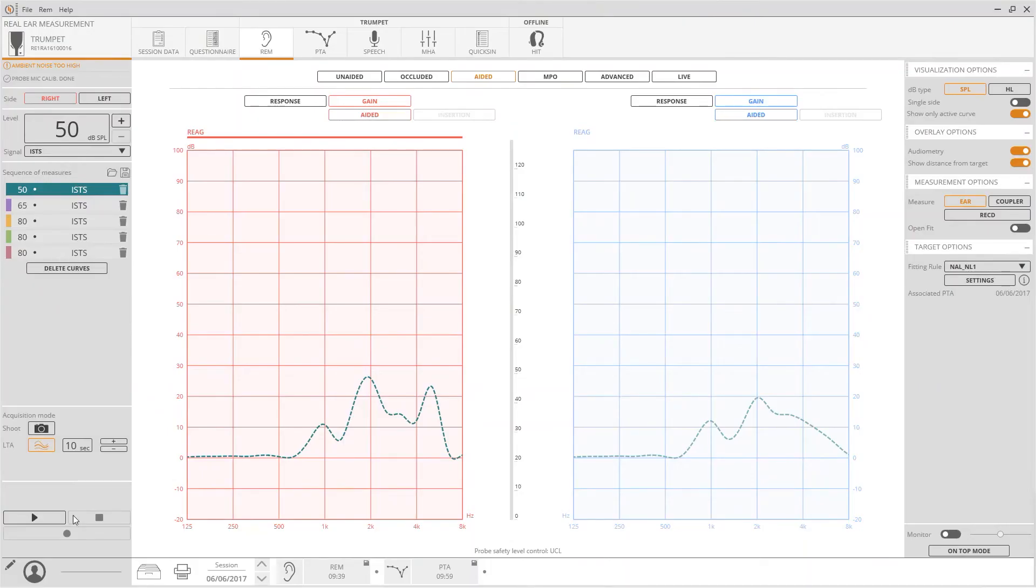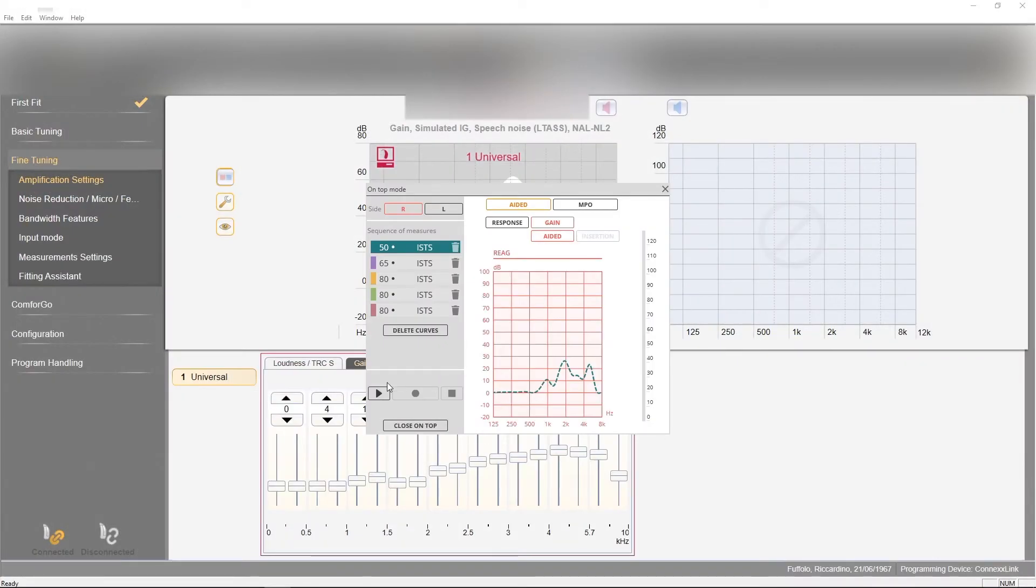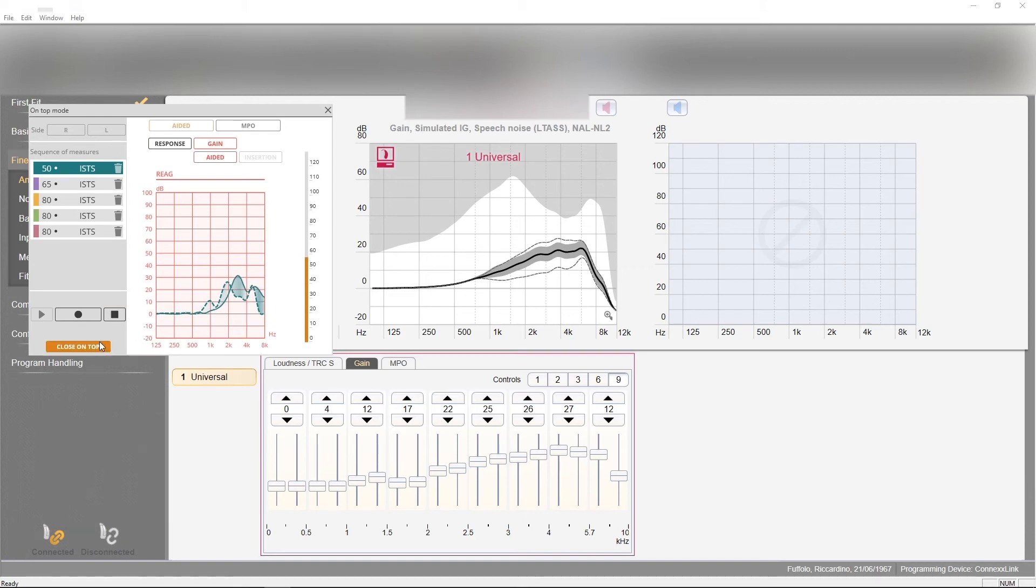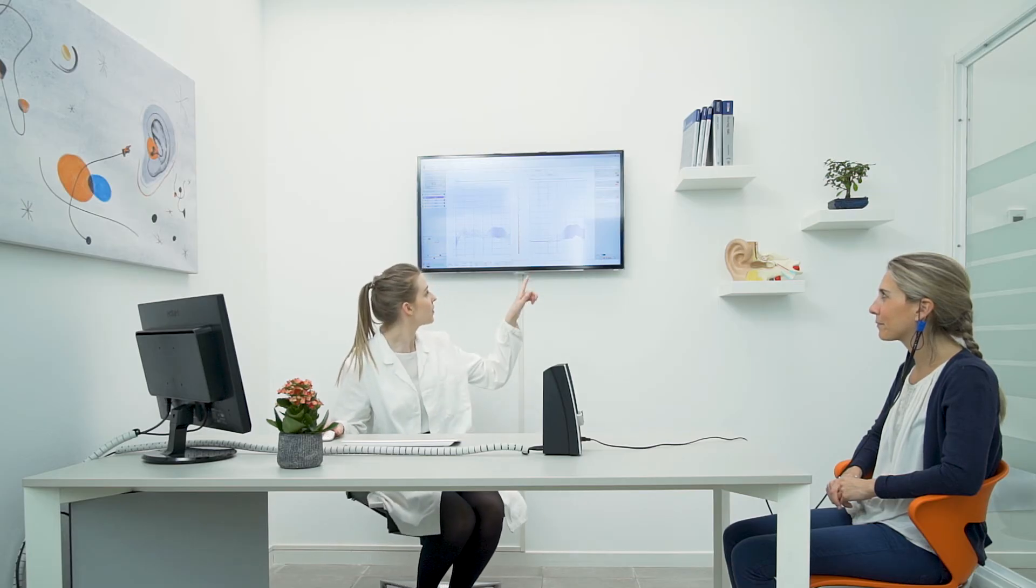Once the measurement has started running, using the on-top mode, it is possible to display the aided gain while adjusting the hearing aid parameters through its own software. In this way it is much easier to set the hearing aid amplification in accordance to the prescription curve.